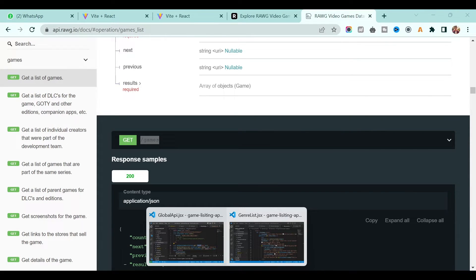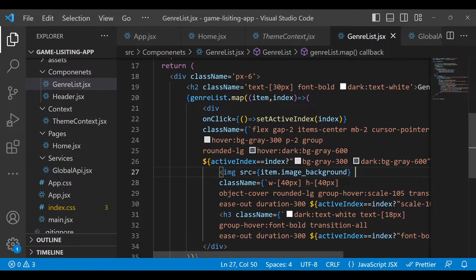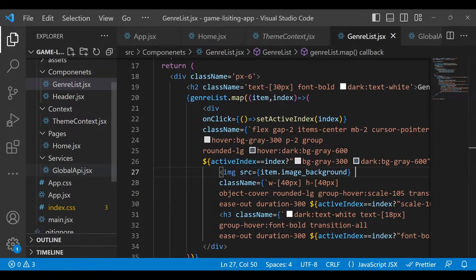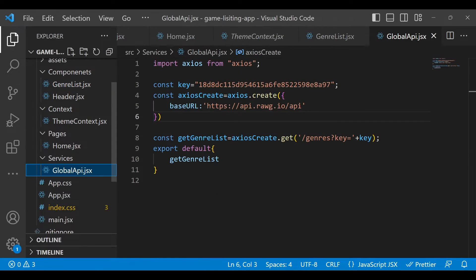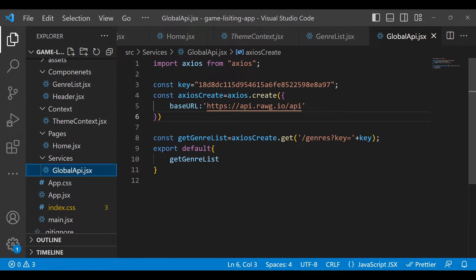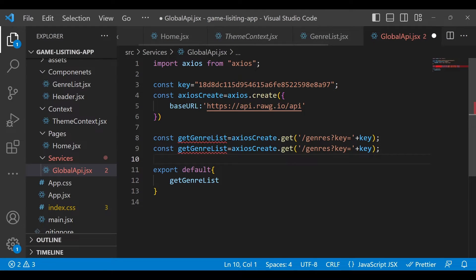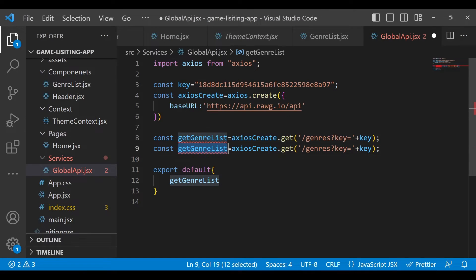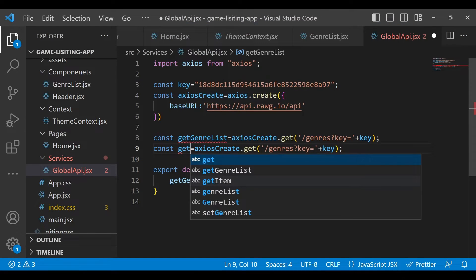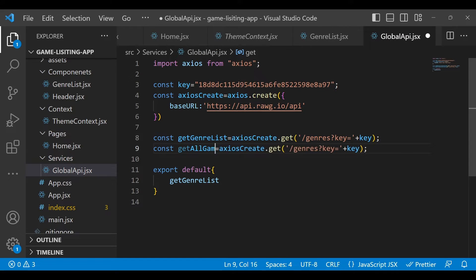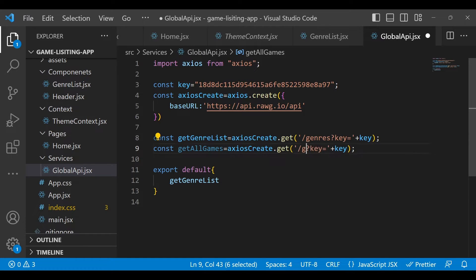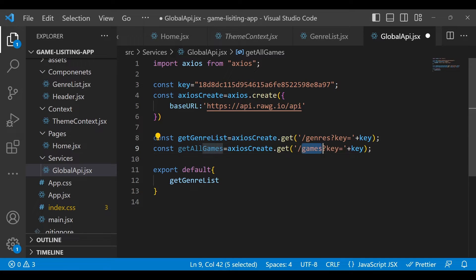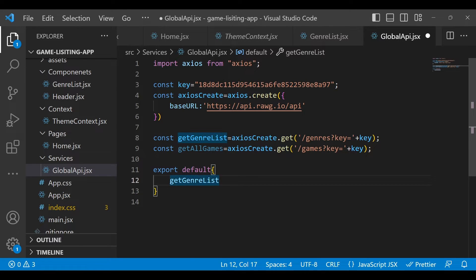Go back to our application and in the GlobalApi.jsx file, we will add one more API endpoint method. Here just write getAllGames, and we want to send the endpoint as games only. Make sure you add it in the export default so that it will be accessible to any components.